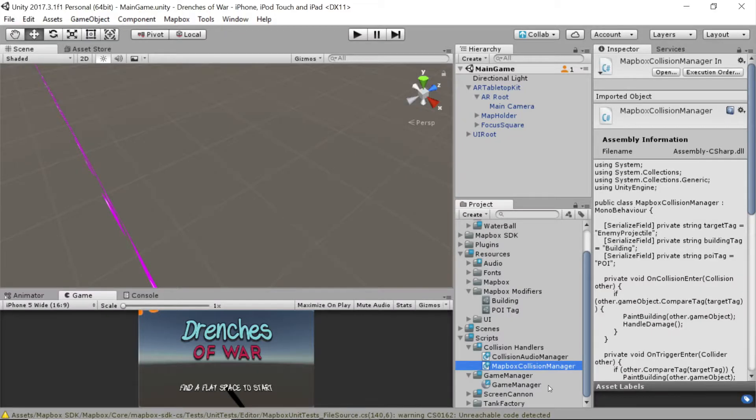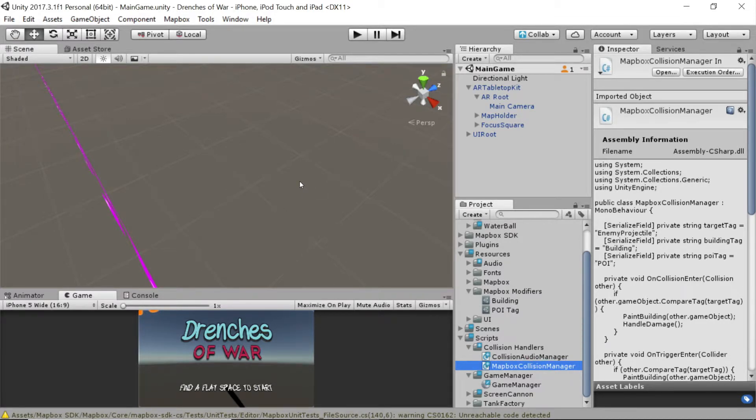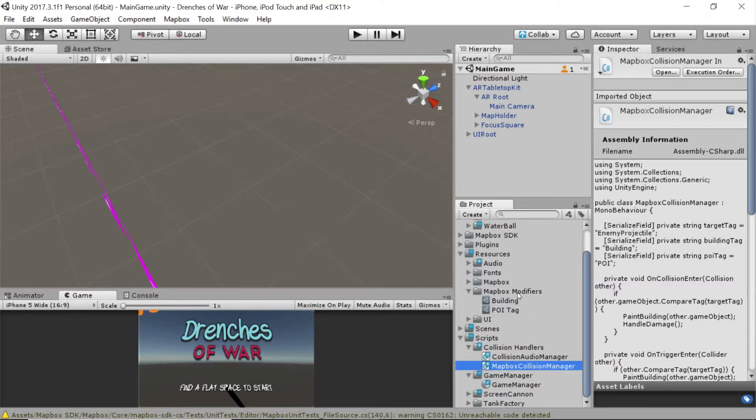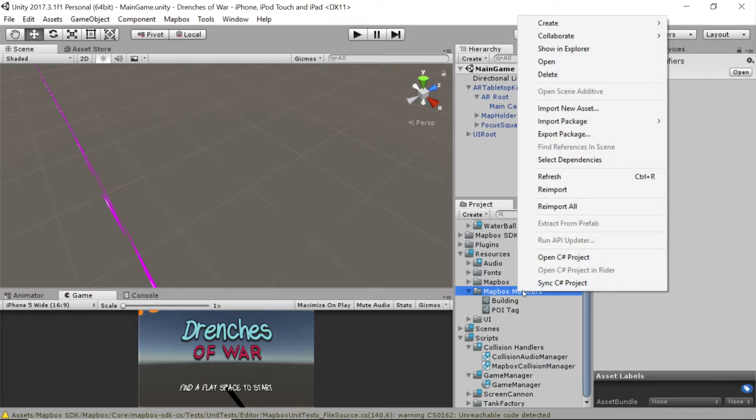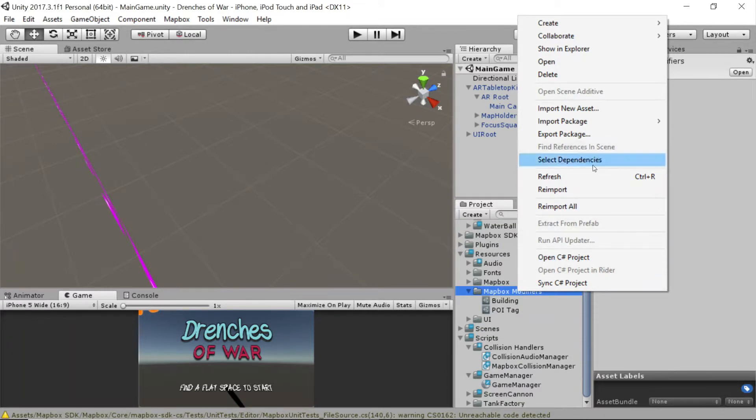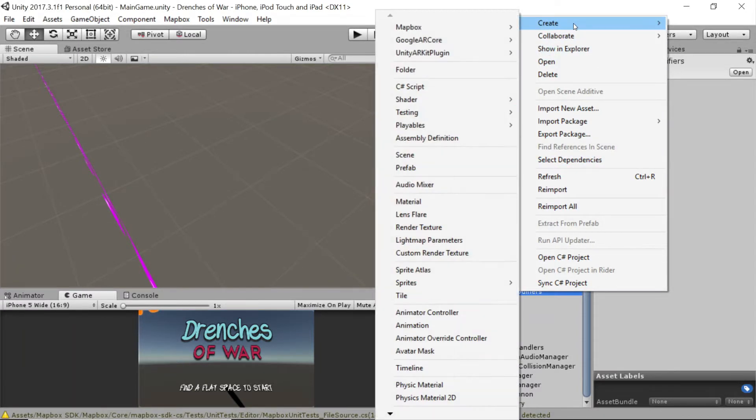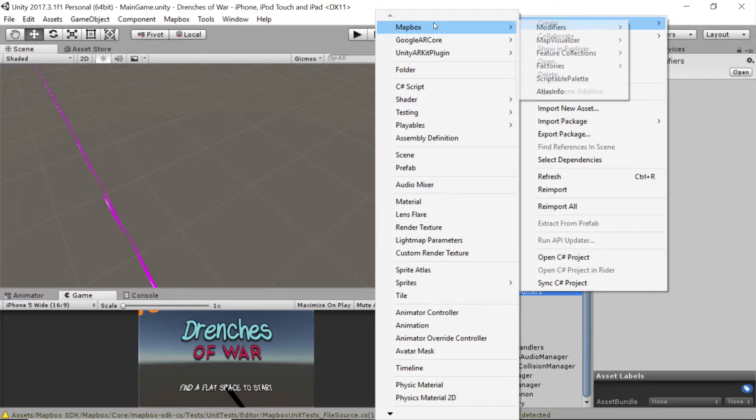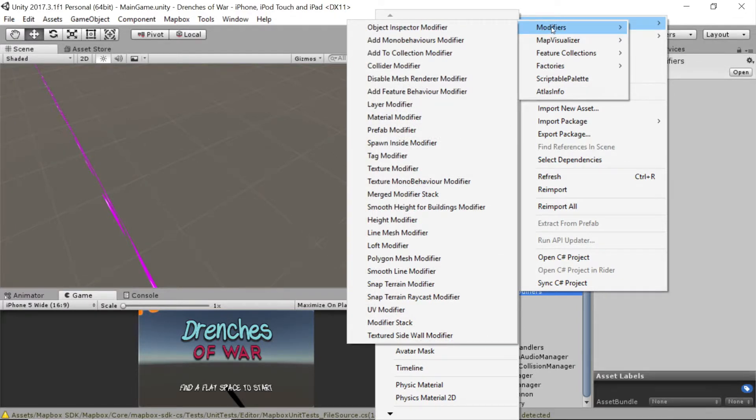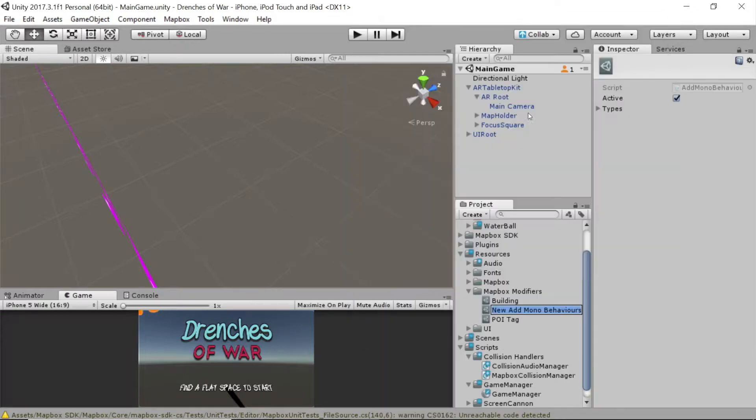Now that we've got all this set up, we just have a couple more steps to get our mapbox vector objects up and running with this script that we just created. Let's go ahead and right click on mapbox modifiers. This folder that we created under resources. And we're going to create a new mapbox modifier and add a new mono behaviors modifier. So click that. And we're just going to call it collision handler.